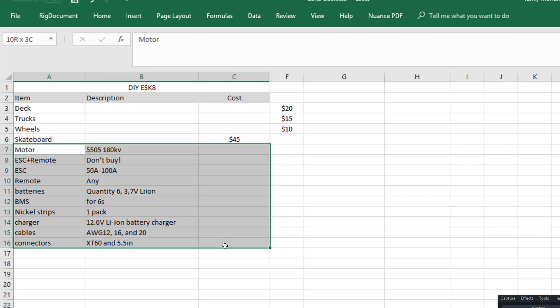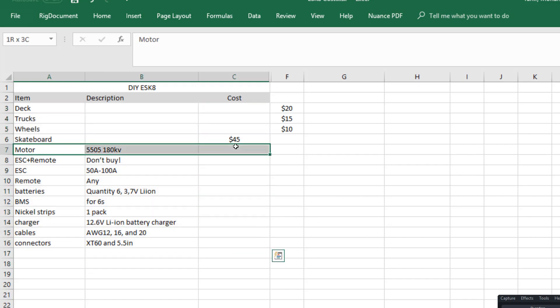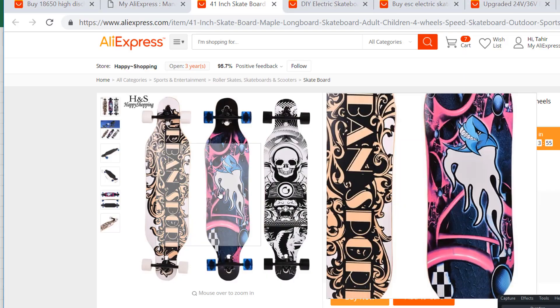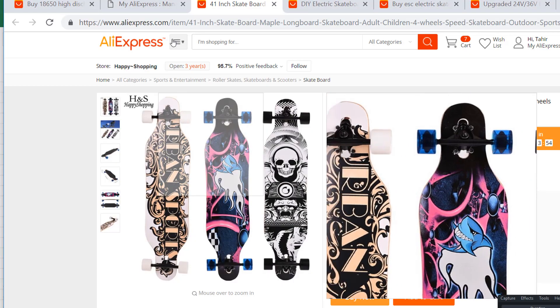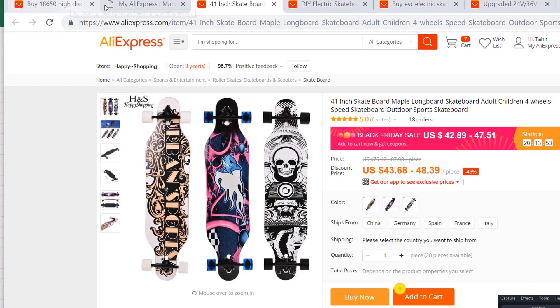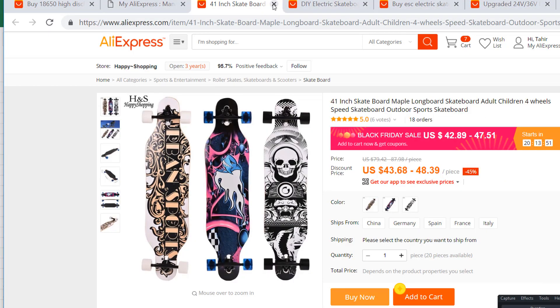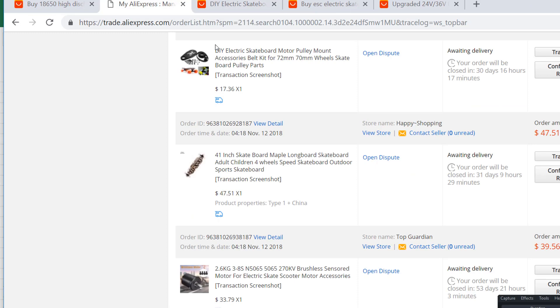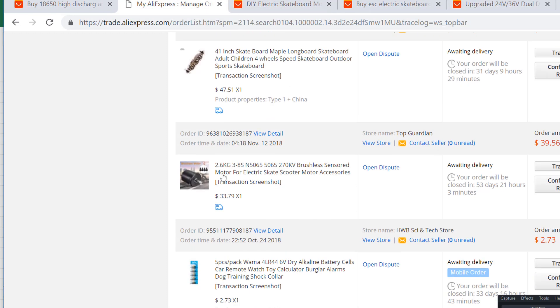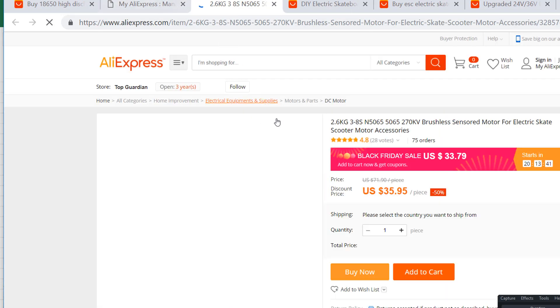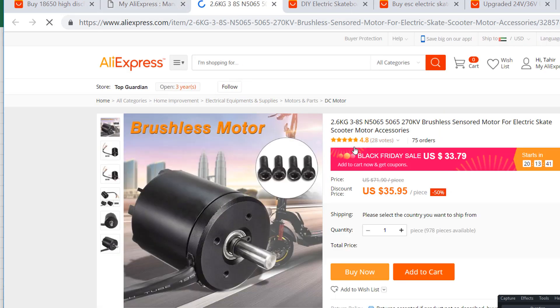Now we have the skateboard, let's make it electric. These are the things you need to do that. The first thing is obviously the motor, and there's a lot of motors and there's a lot of confusion. But today we're not gonna be going deep into what kind of motor you need.